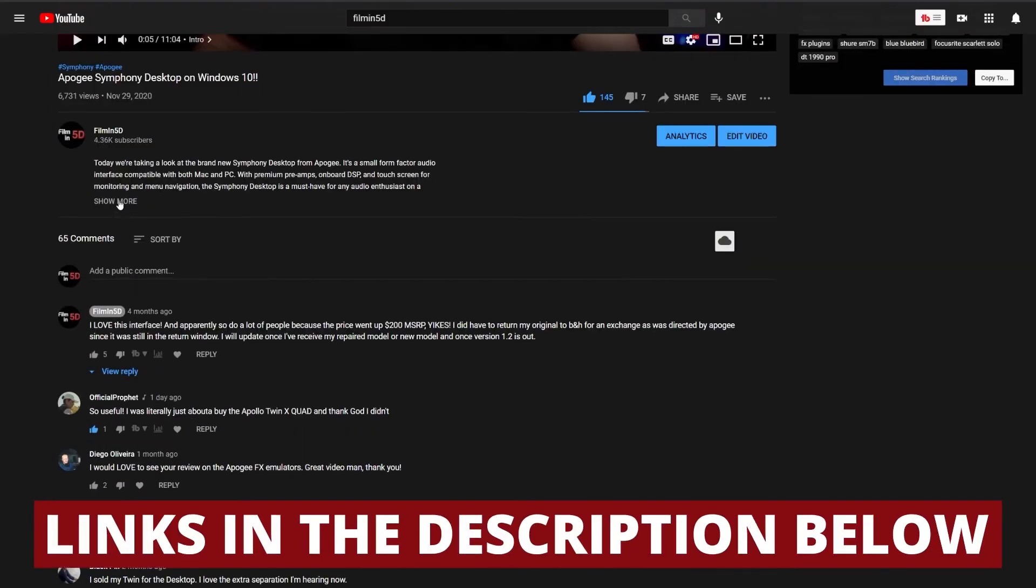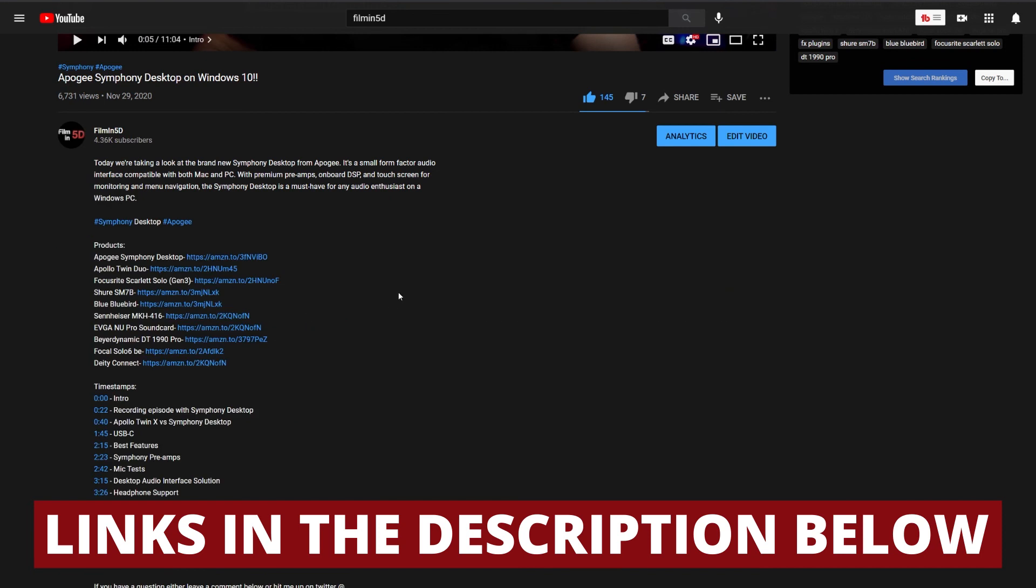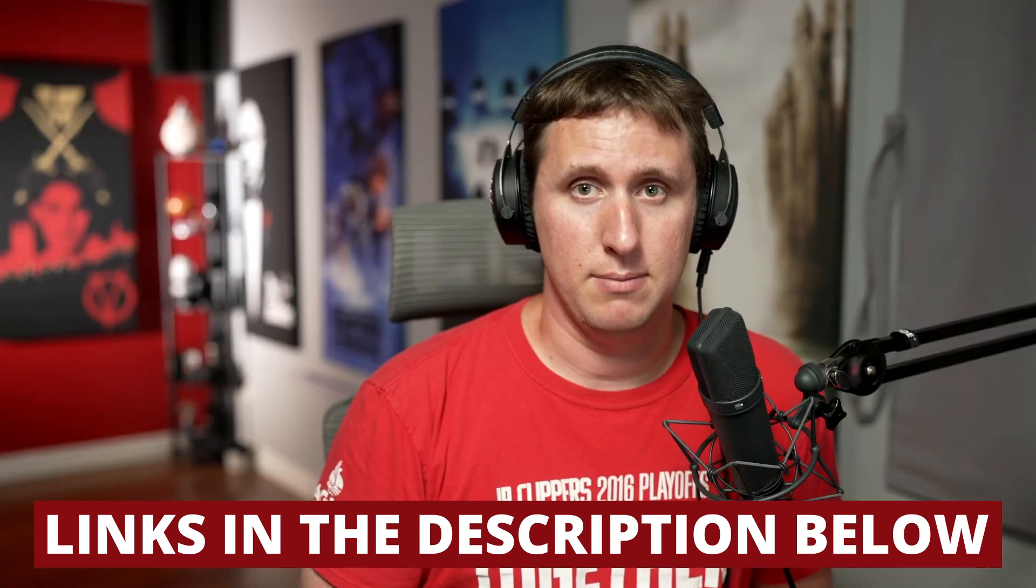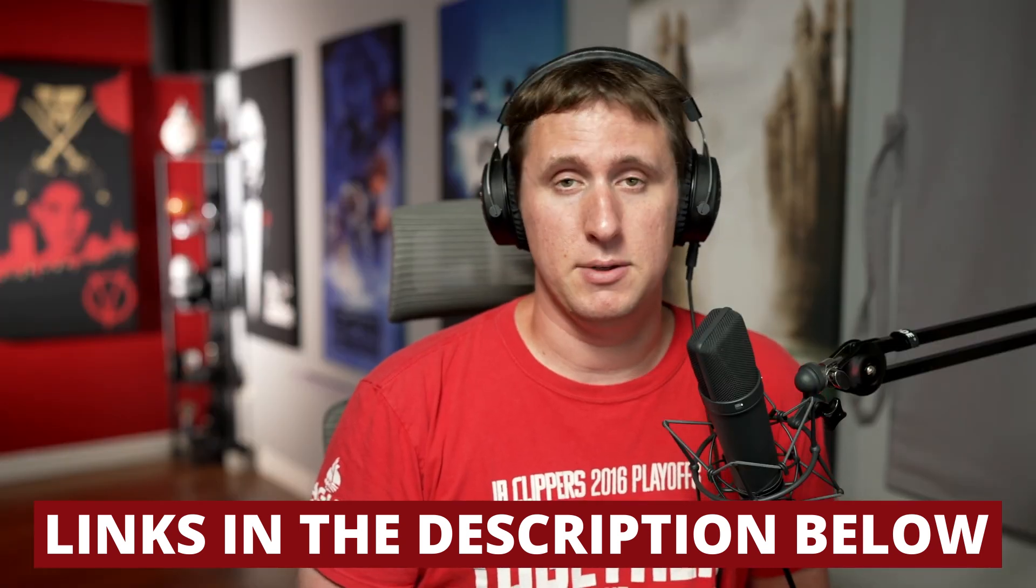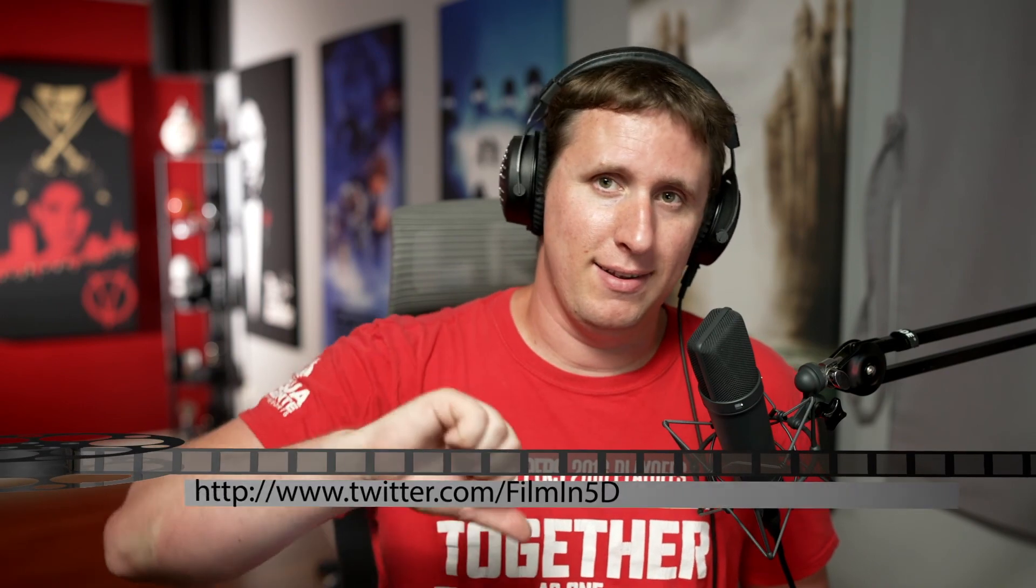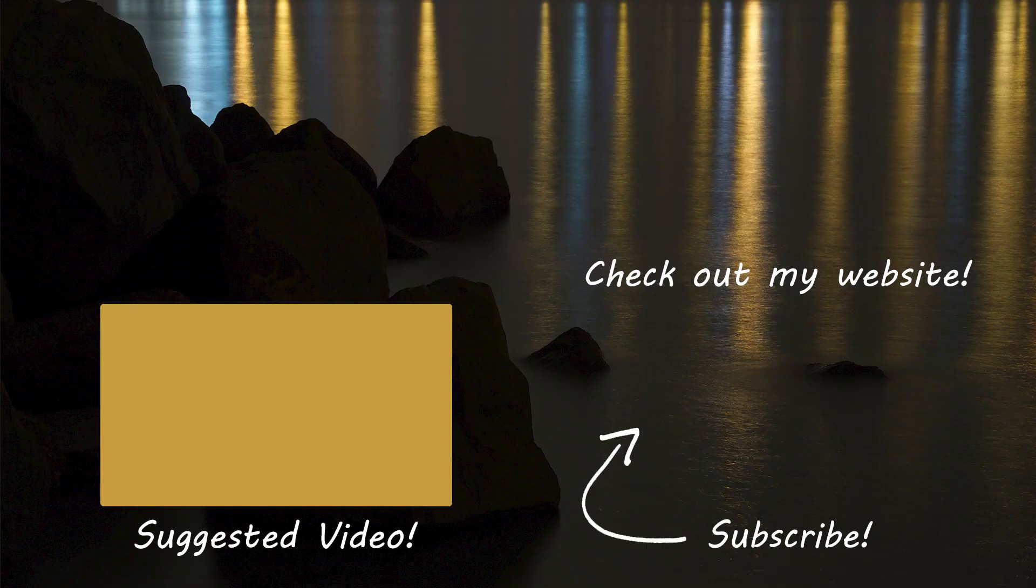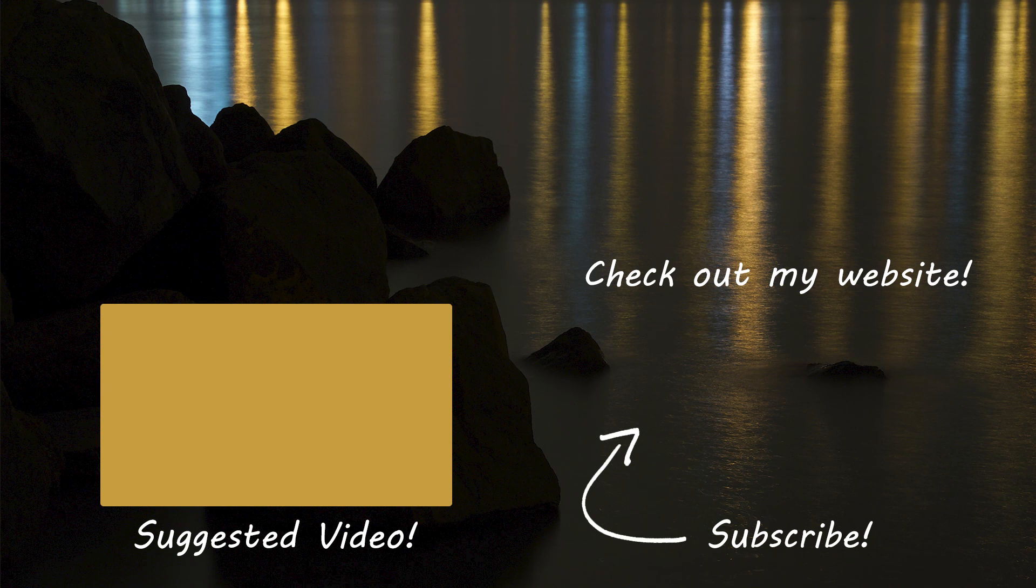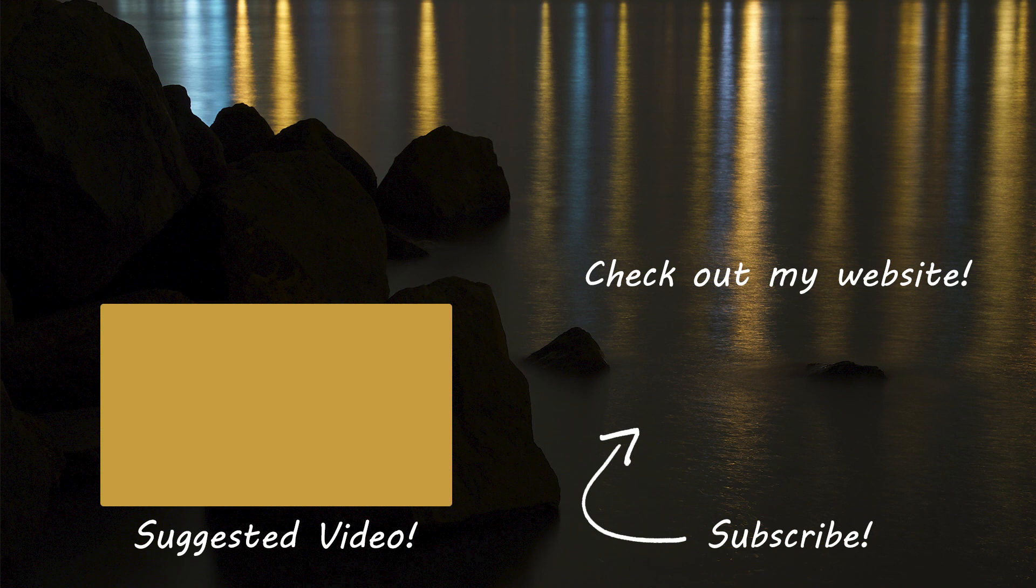And as always, any products I mentioned in this video are linked in the description below and clicking on those links and buying through those links helps us support the channel so that I can make more videos like this one. And I really do appreciate it. But that's it for this week. If this was helpful, please give this video a like and if it was not helpful and you never want to see me make a tutorial ever again, give it a dislike. I'll catch you in the next one. If you enjoyed this video, be sure to like this video and leave me a comment below. You can reach out to me on Twitter at Filmin5D and check out my website at Filmin5D.com. Thanks again for watching.